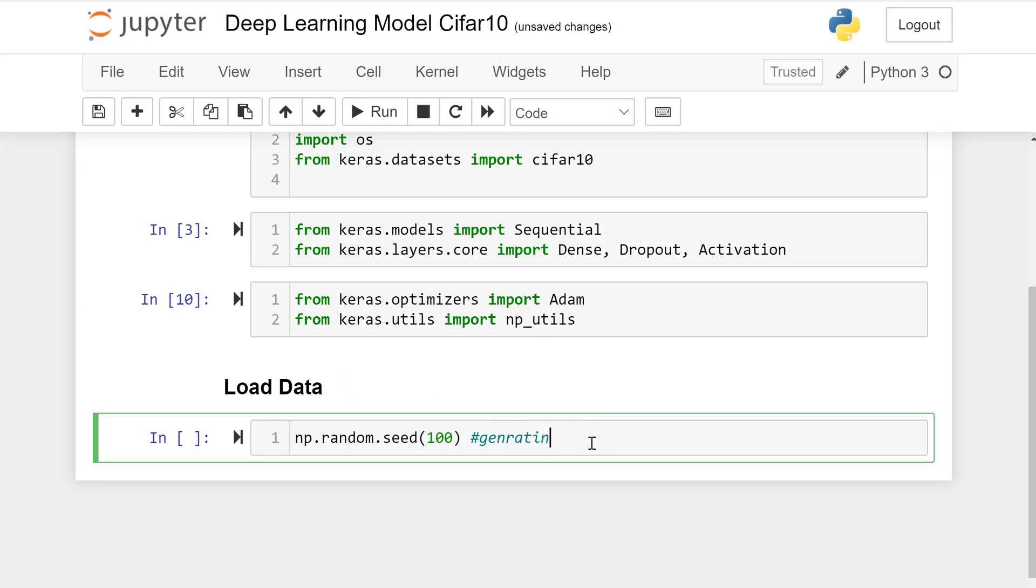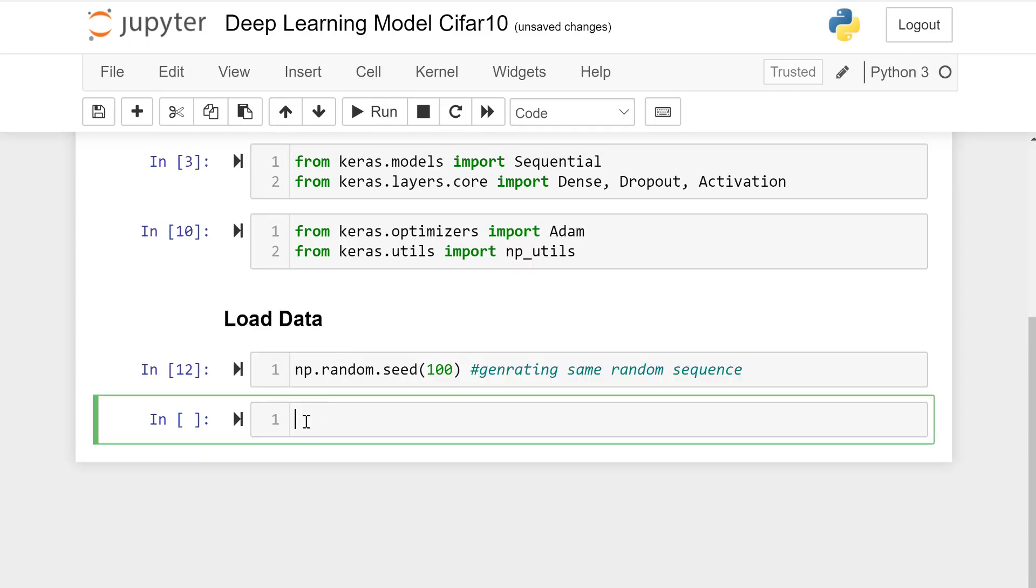Load data. We have data containing x_train, y_train, x_test, y_test. cifar10.load_data().